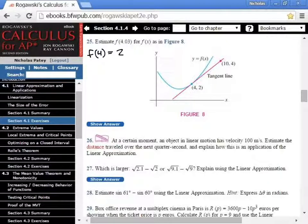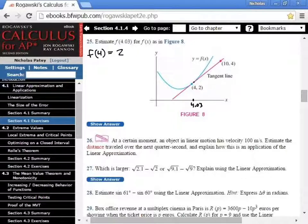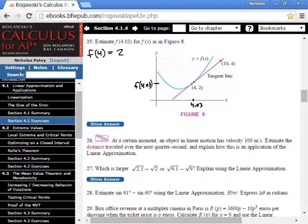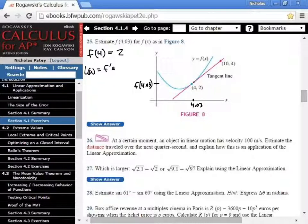I'm going to estimate that 4.03 is right about here. See, that point's right about there, so I'm looking for f of 4.03 right here. If I want to find that, you would use linearization. That would be L of a equals f prime of a times the change in x, and then you add to that f of a.